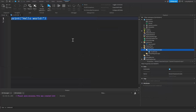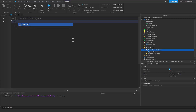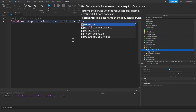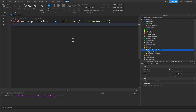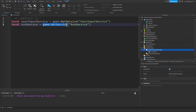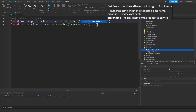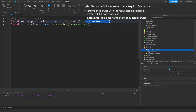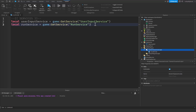To start off I'm just going to create a comment for the services section to keep the code nice and readable. Then we're going to create a variable for UserInputService — this is going to be equal to game:GetService('UserInputService'). After that we create another variable for RunService — game:GetService('RunService'). UserInputService is used to handle user input and RunService is used to run code every frame.